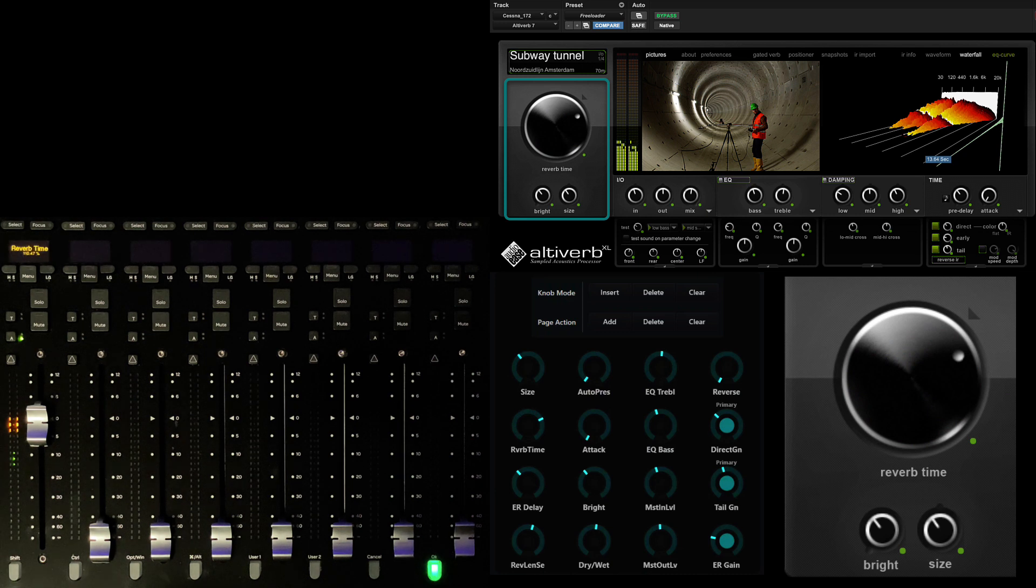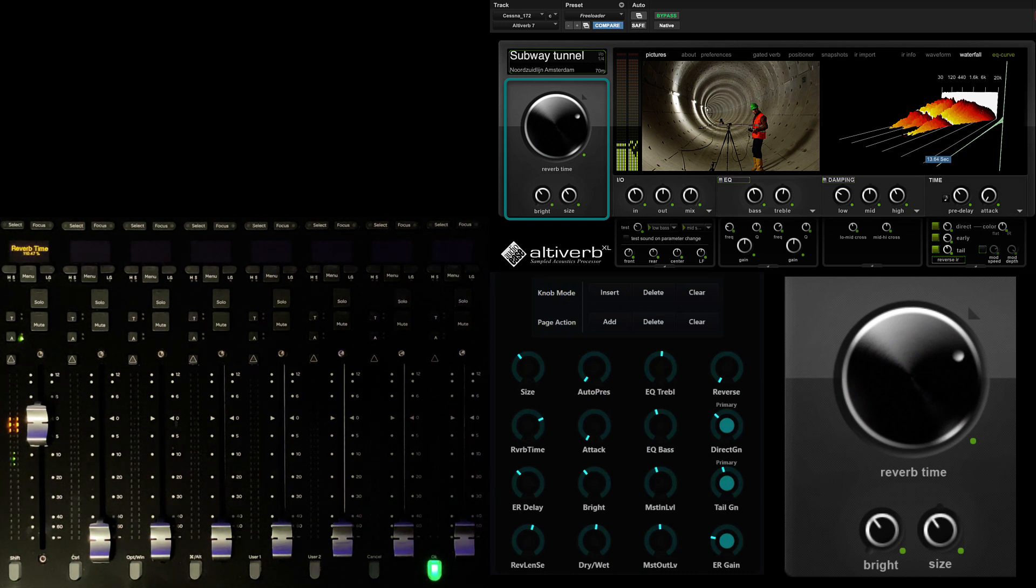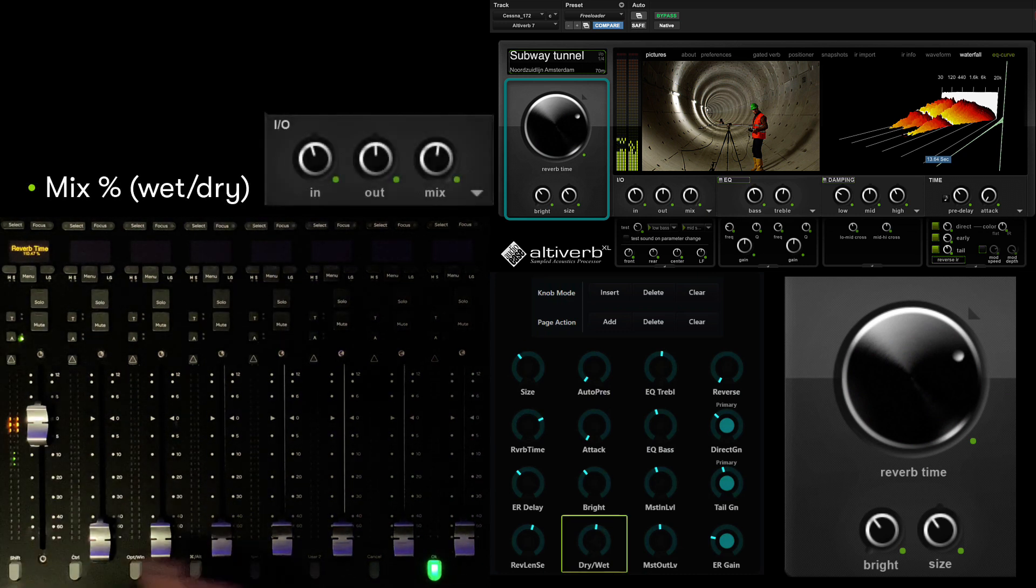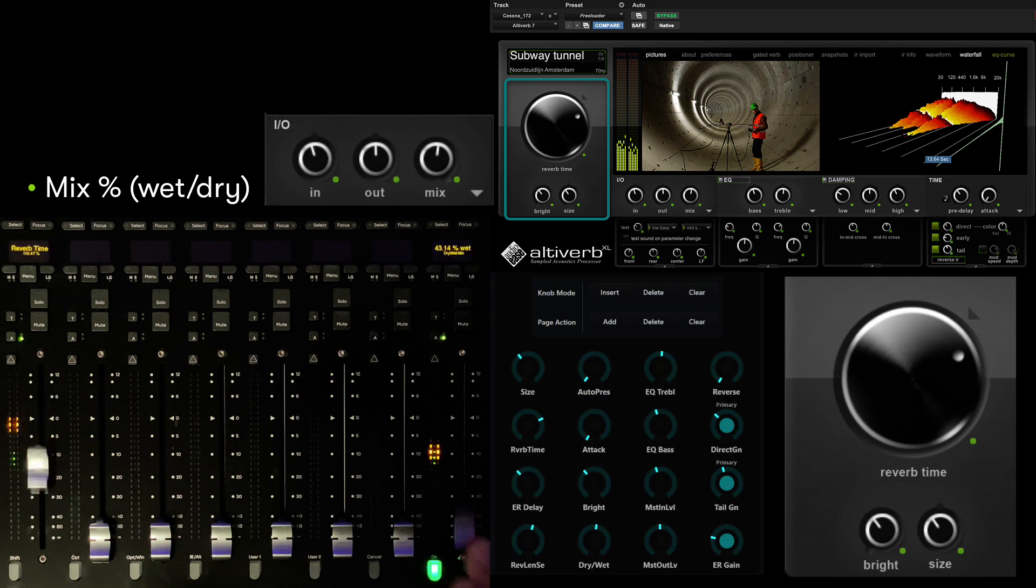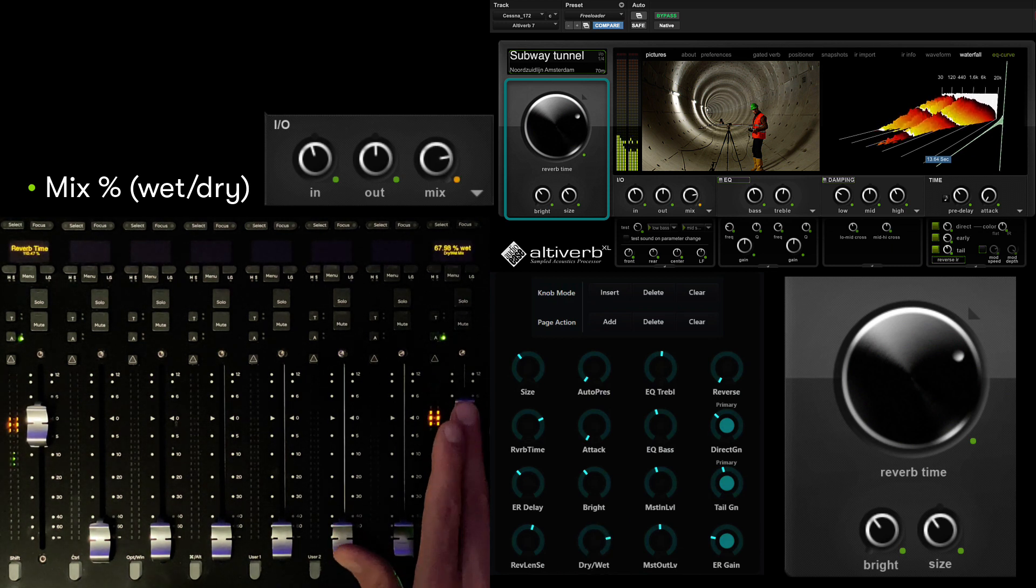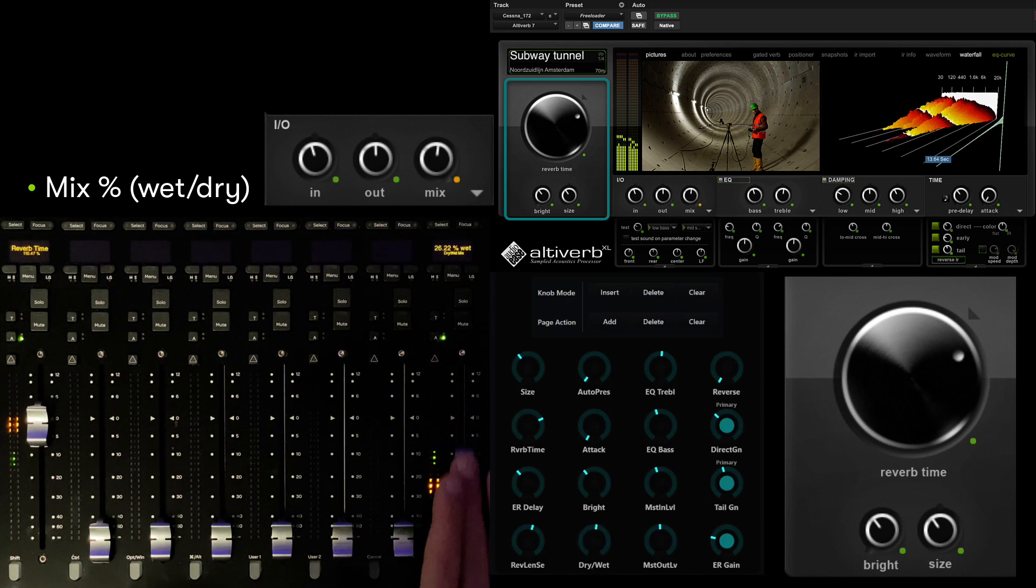Parameters can be populated onto the desk in any order you choose. If we want to place the mix percentage down on the 8th fader, we can repeat the last process, giving us immediate control over the wet-dry limit of the space.